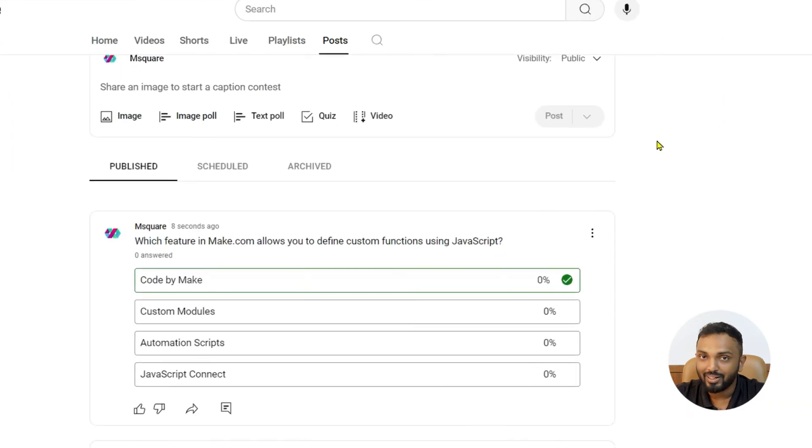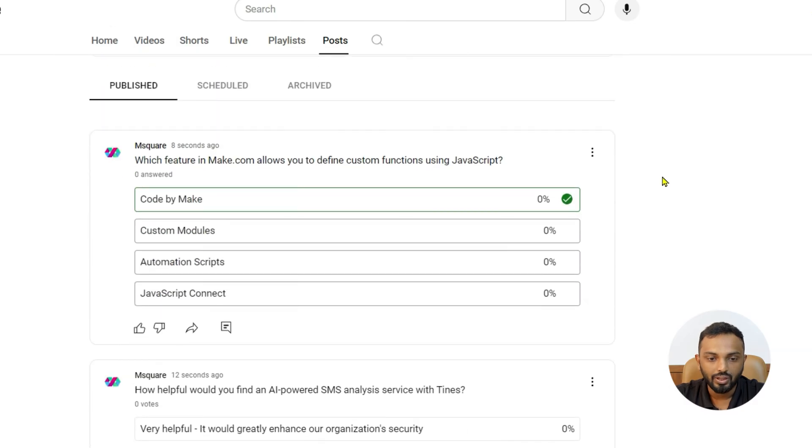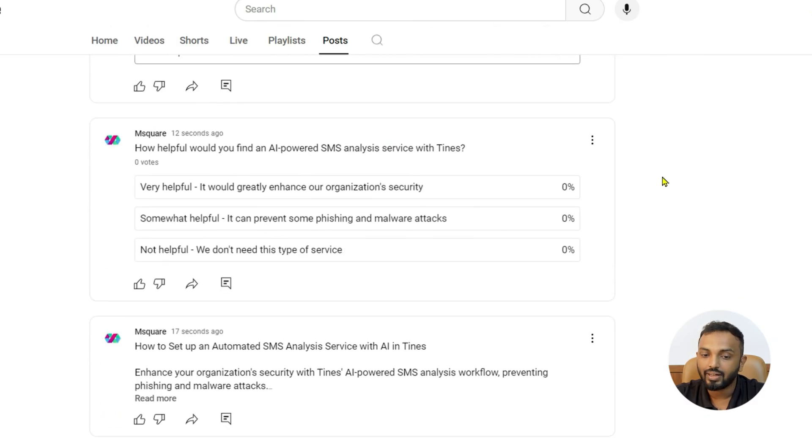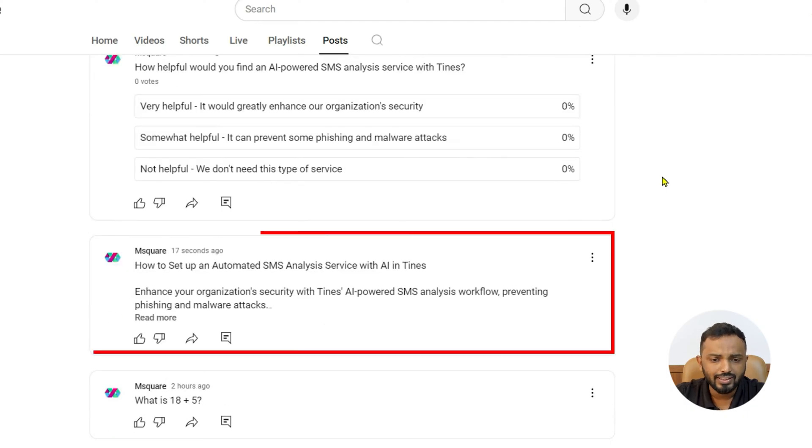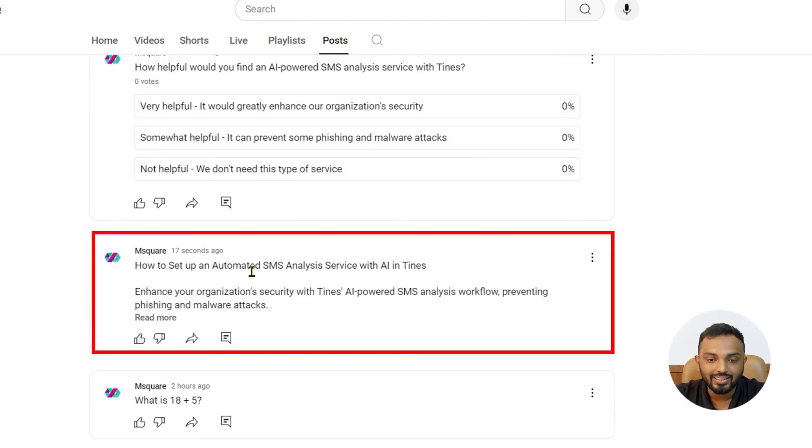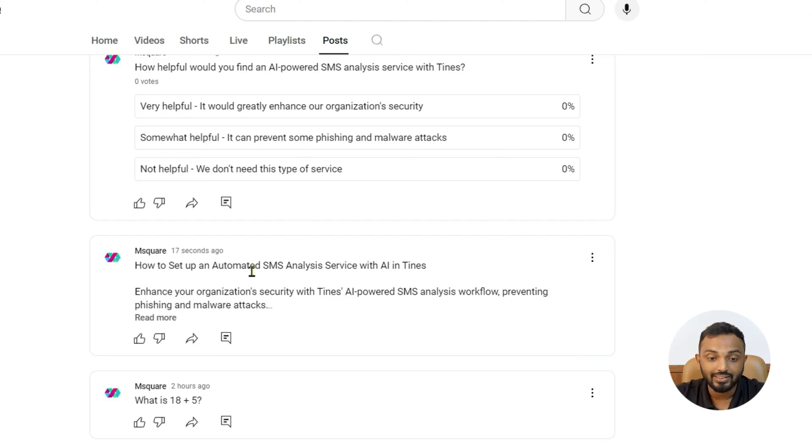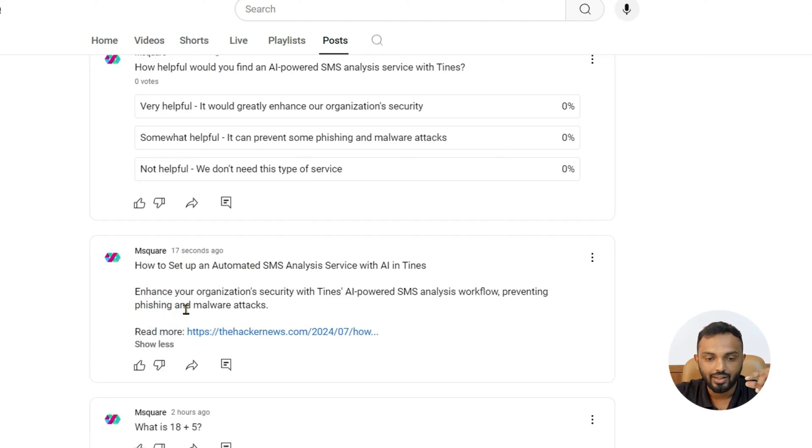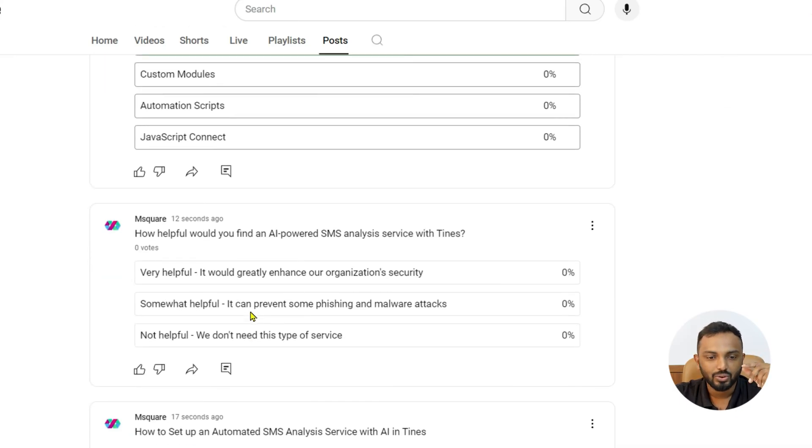Great guys. I believe you can see here. So, there is a question, a quiz and a test post. Coming to test post, it says how to set up an automated SMS analysis service with AI in time. So, there is a brief title, then a description and read more link. That's cool, right?